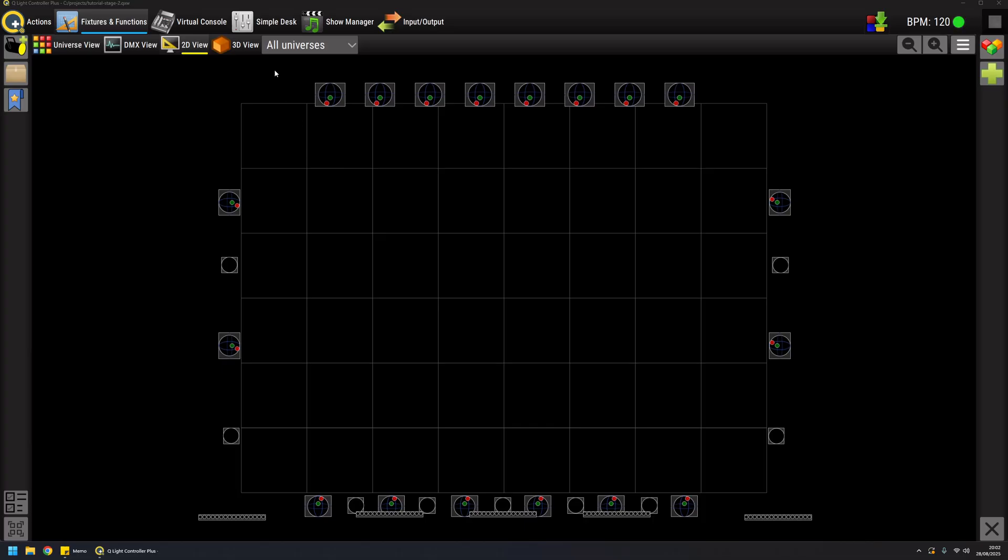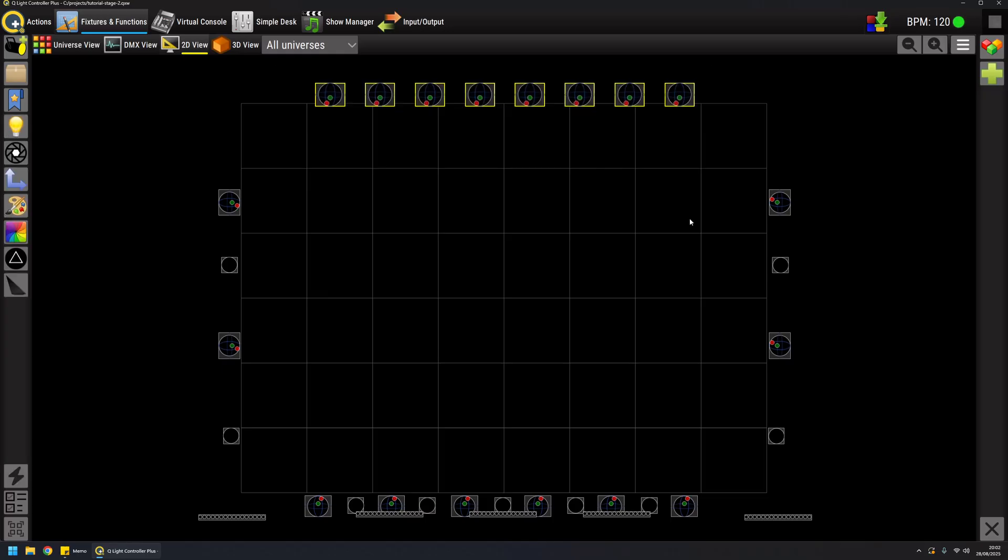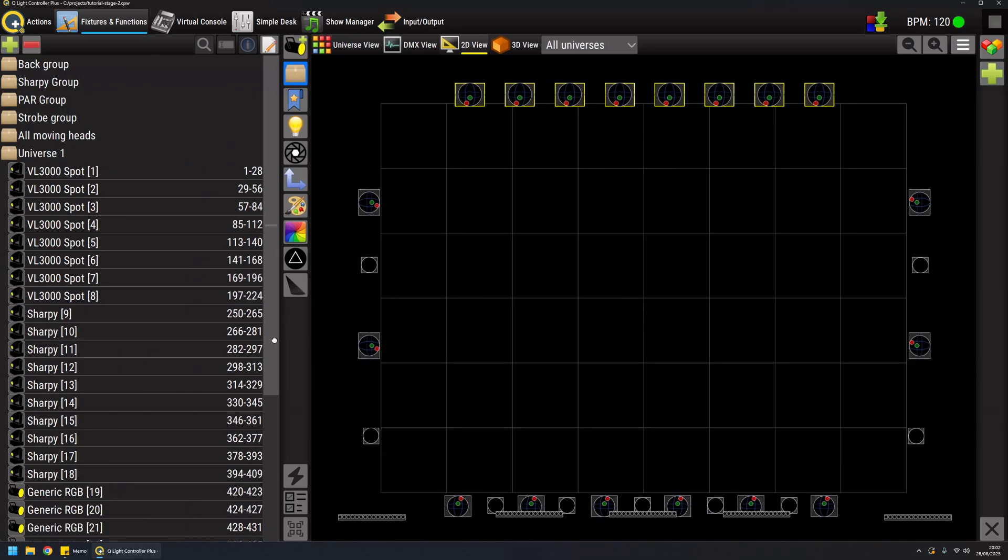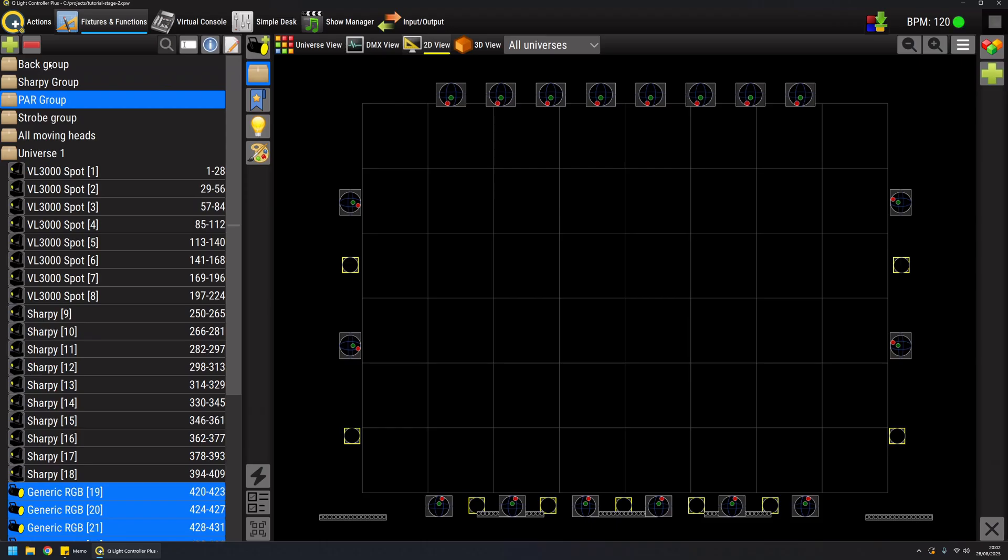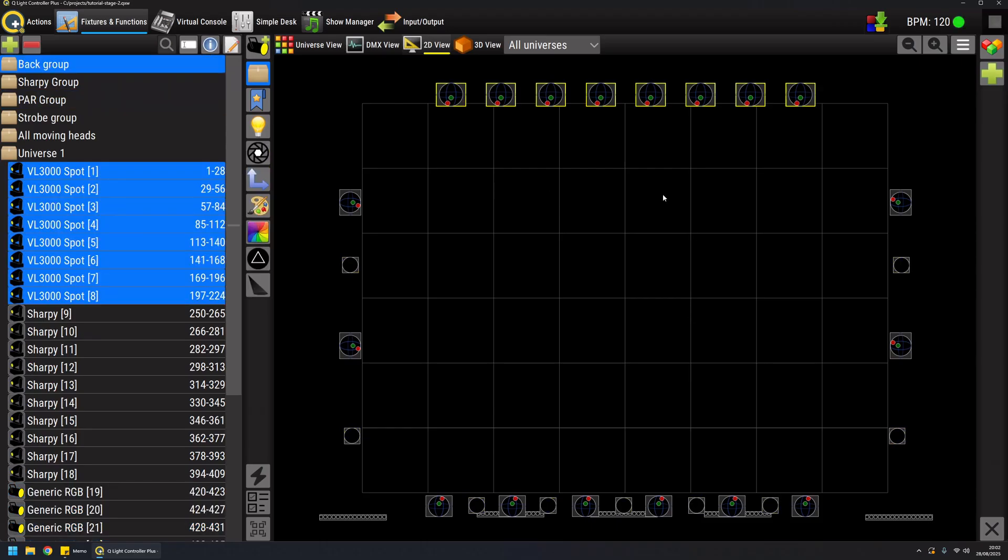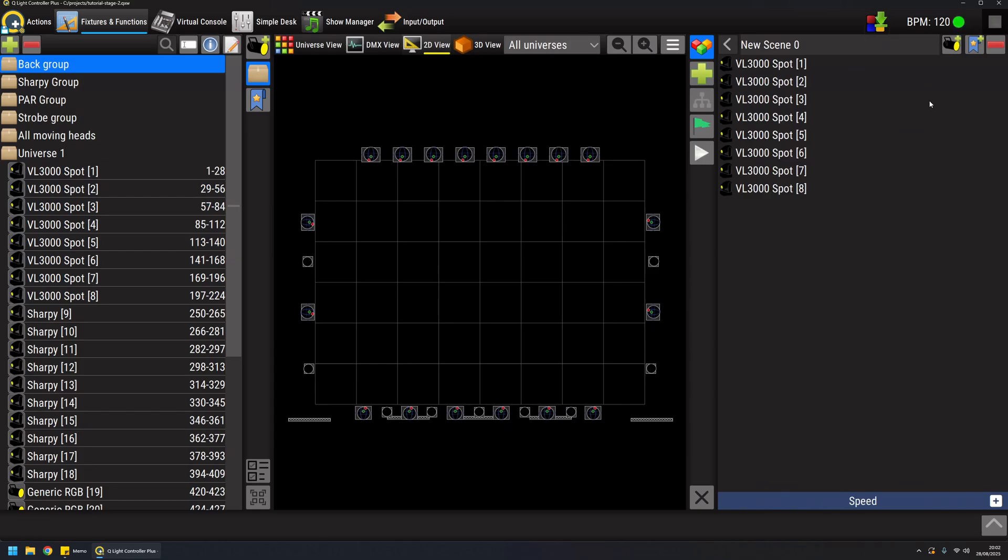First of all I'm gonna select some fixtures from the preview. I can select them manually like this or I can select the group that I created before and when I hit the add button and new scene, I instantly have added all my selected fixtures to this new scene.